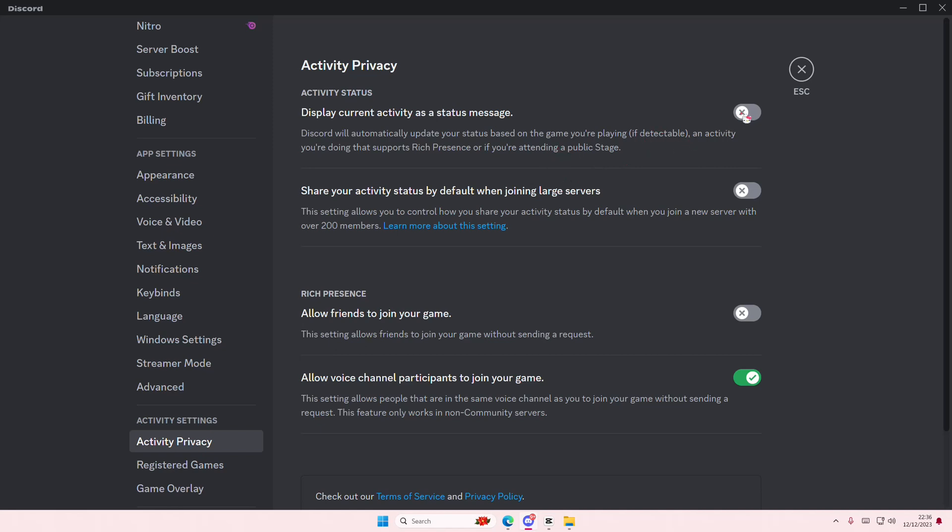Again, if the game is detectable it's going to be on. So I'm offline so you can't really see, and I don't really want to open any games right now. But if I was online and I wanted to show what games I was playing, I can just turn this on.